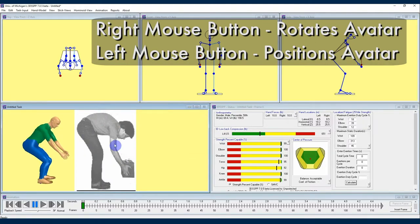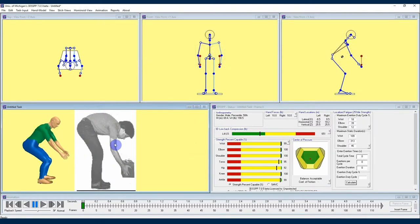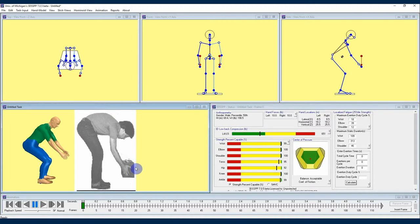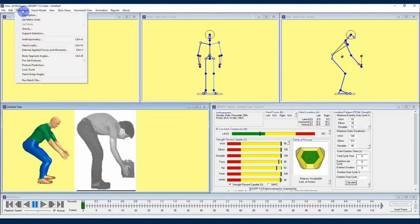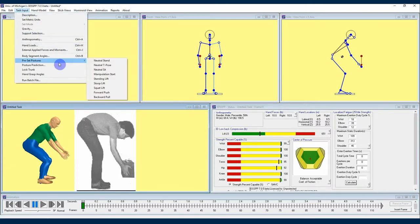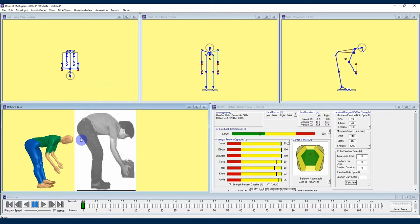For this job task we can see that the forward torso flexion or bending in the photo looks very similar to the stoop lift in the preset postures menu that we covered in an earlier video. Since that's a good place for us to start I'll navigate to the task input drop-down locate preset postures and select stoop lift from the available options.